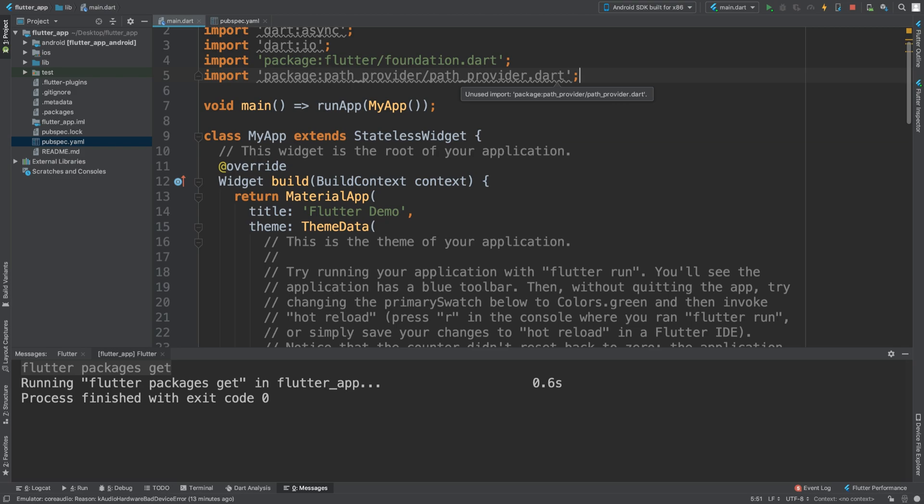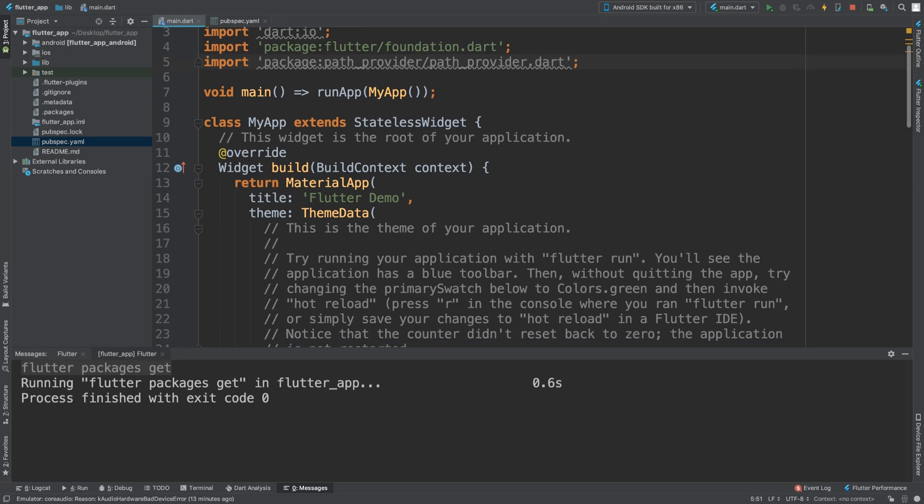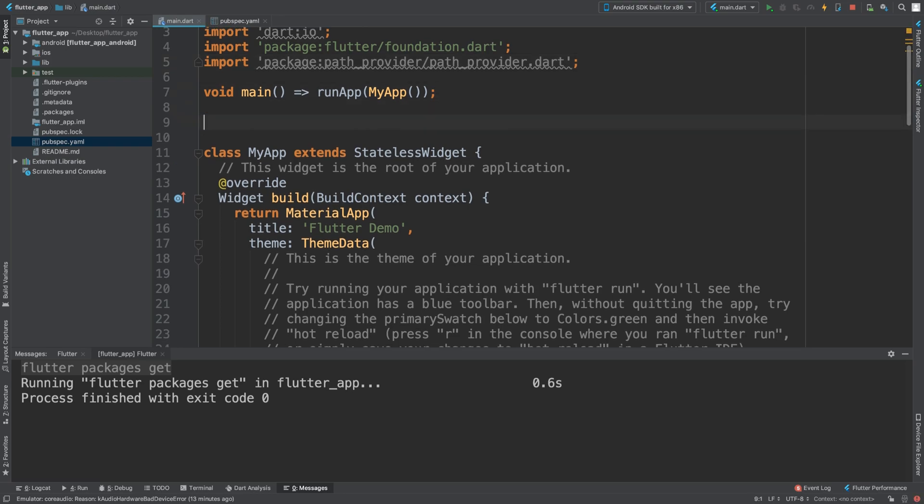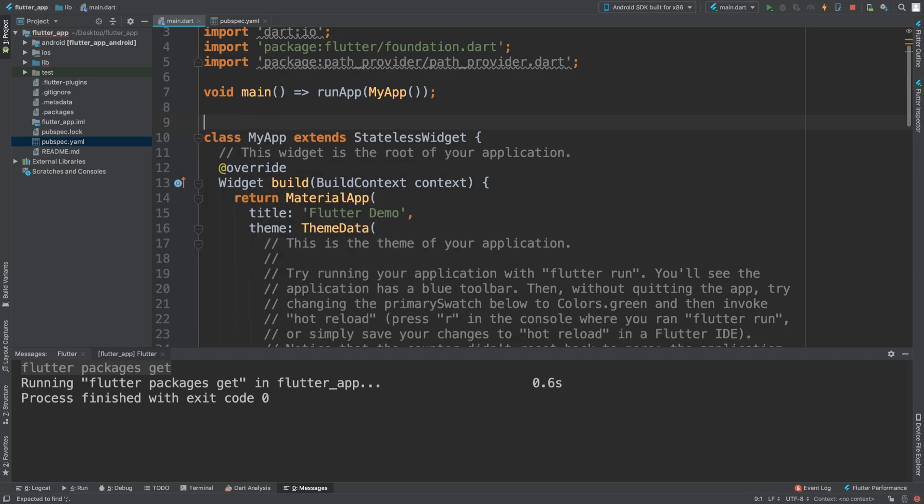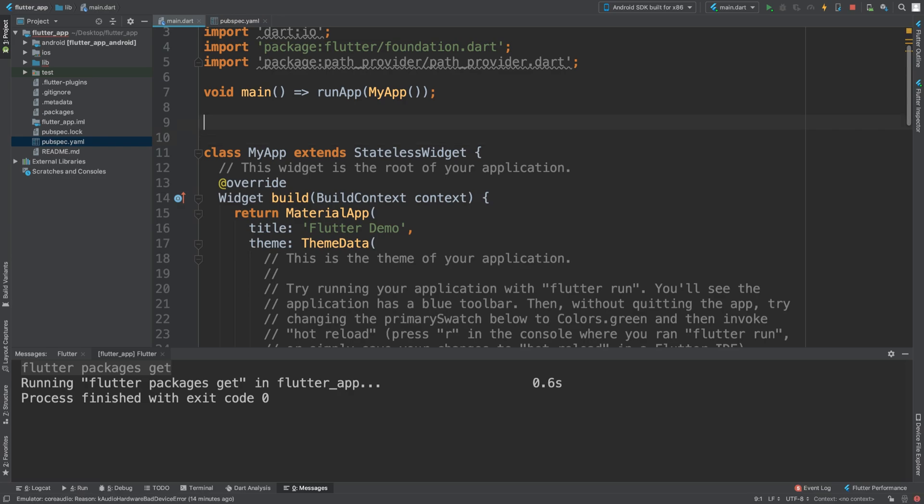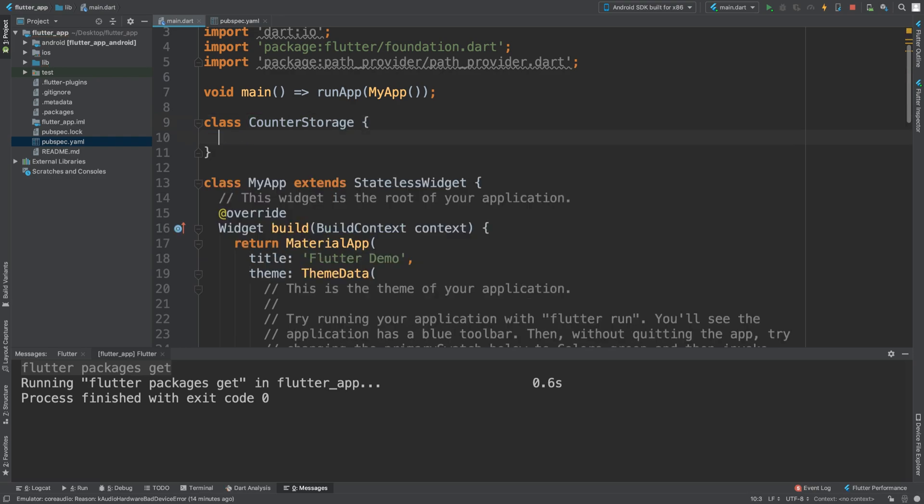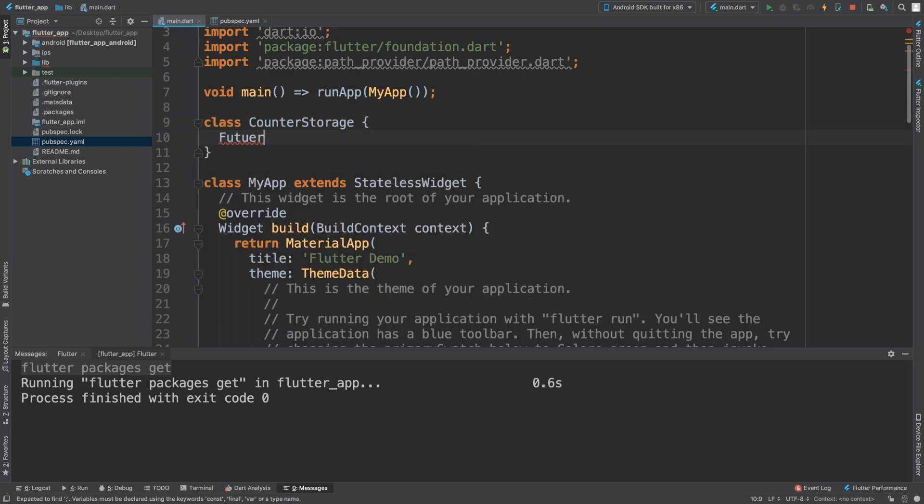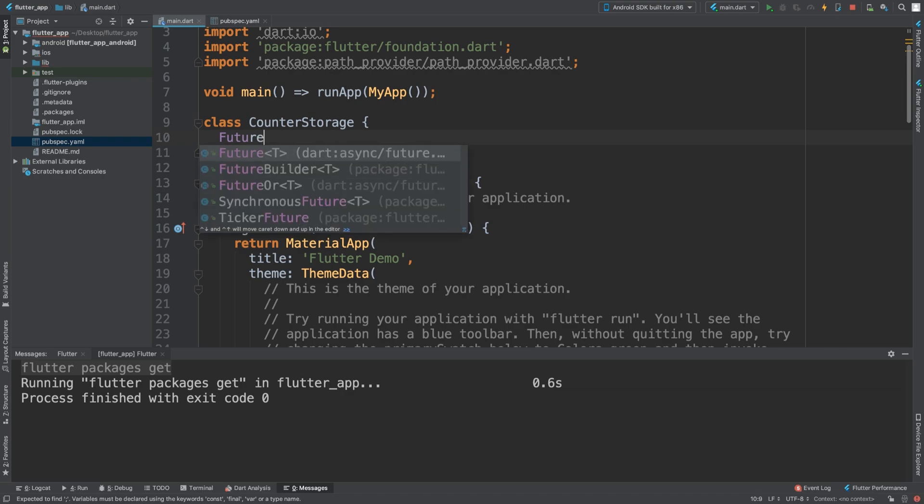Now what we are going to do is create a class and this class is going to be called CounterStorage. We're just going to have a counter on our screen which when pressed will increment, but the actual number that it's on will persist between app launches.